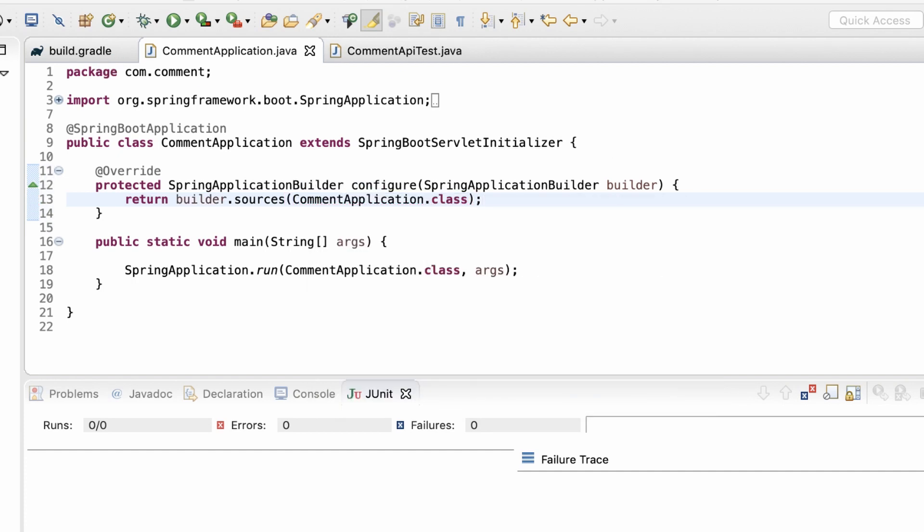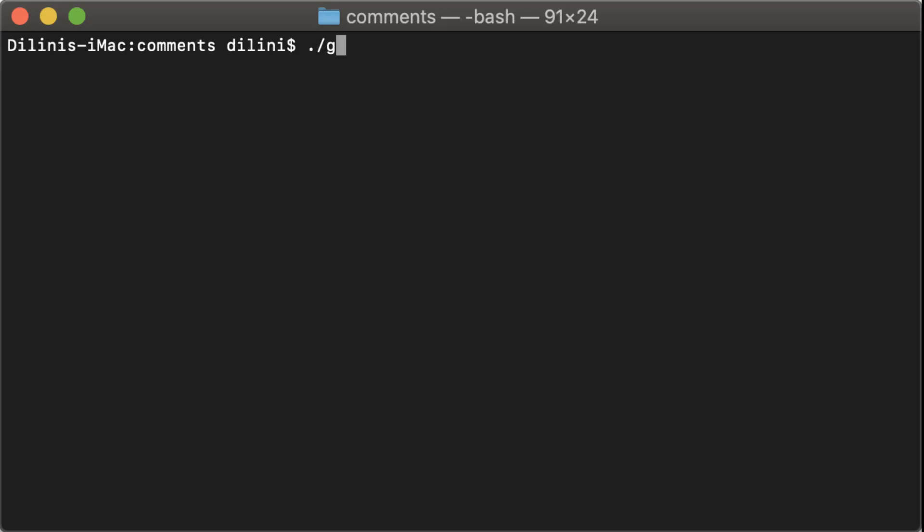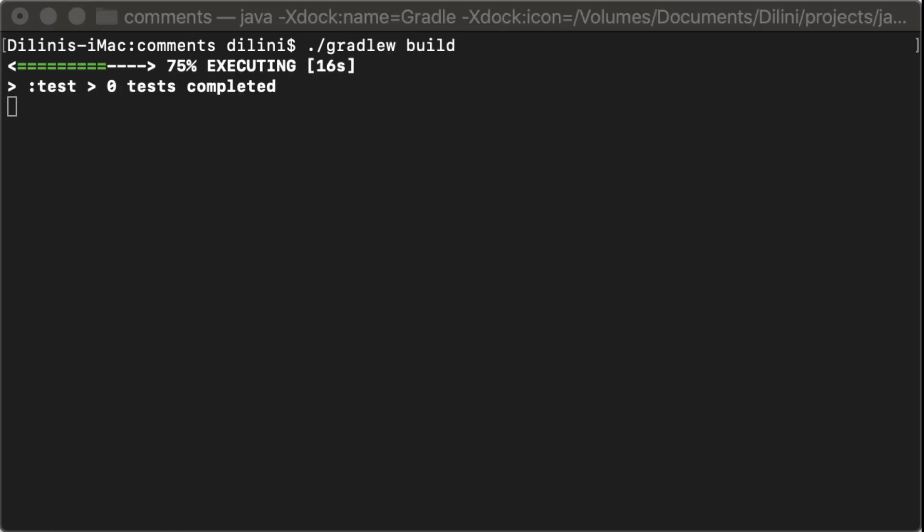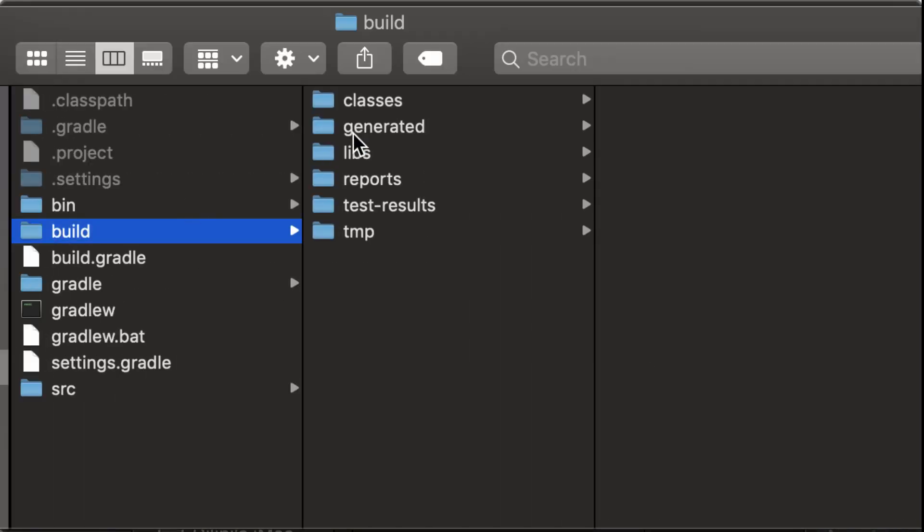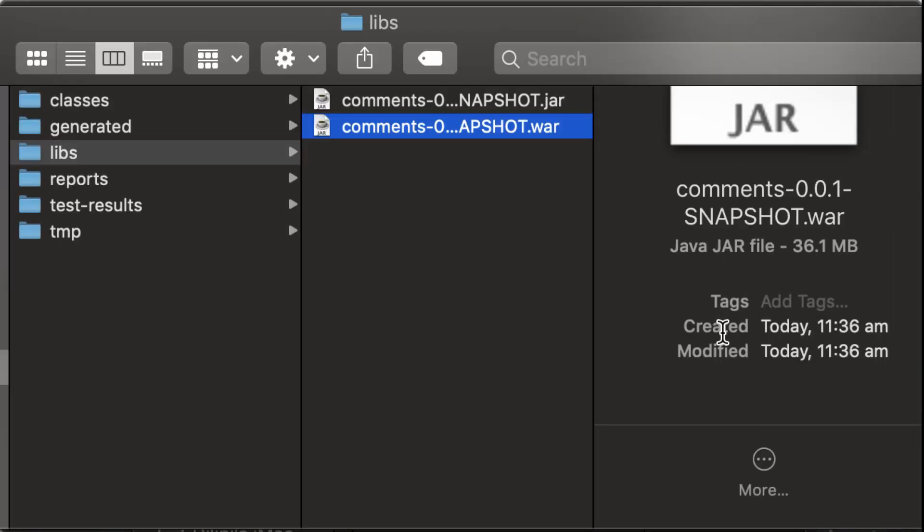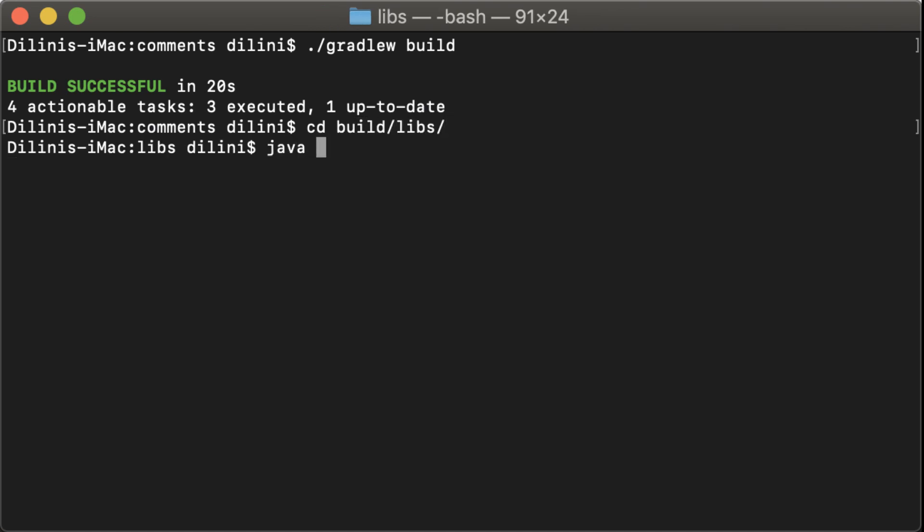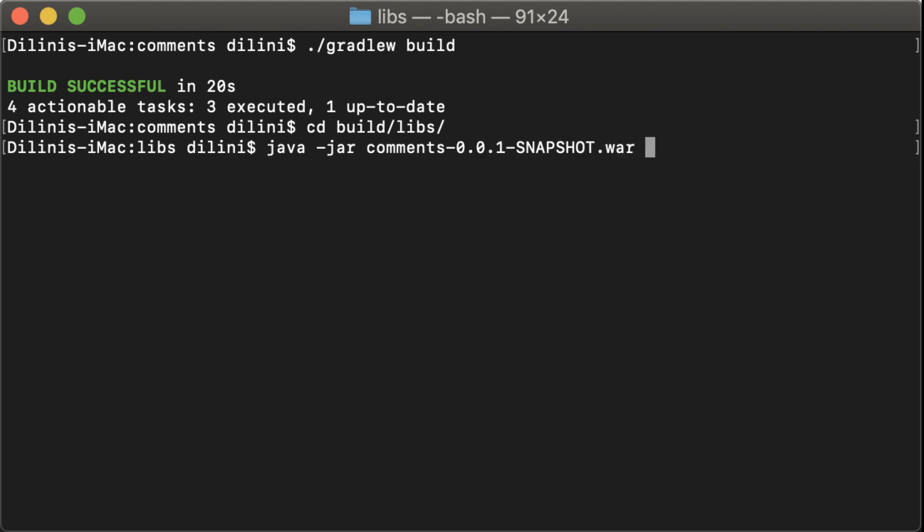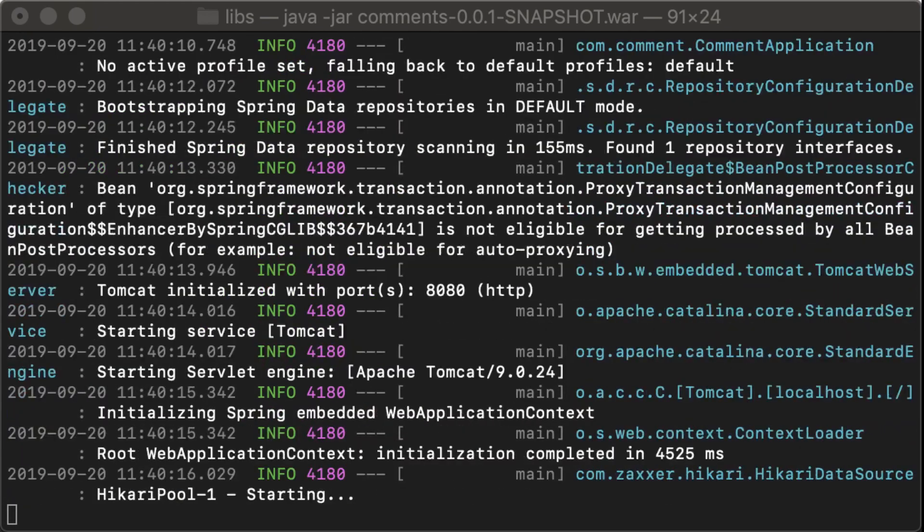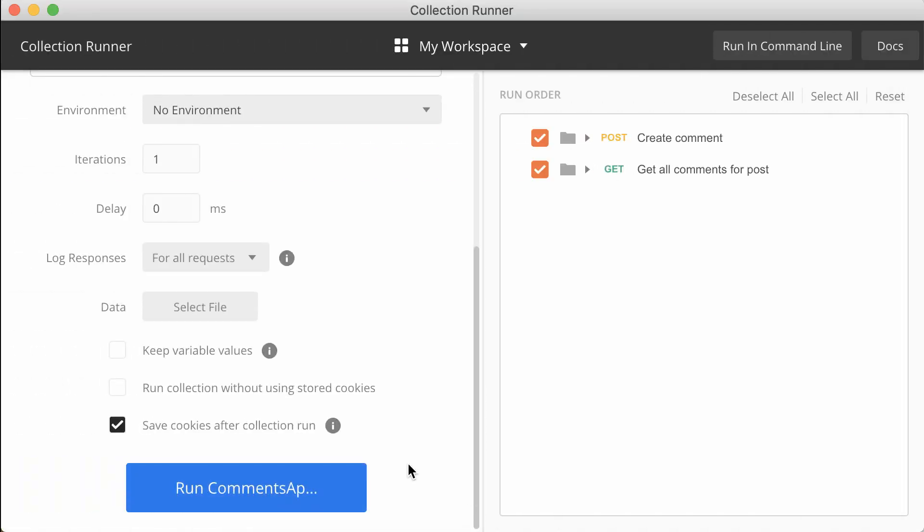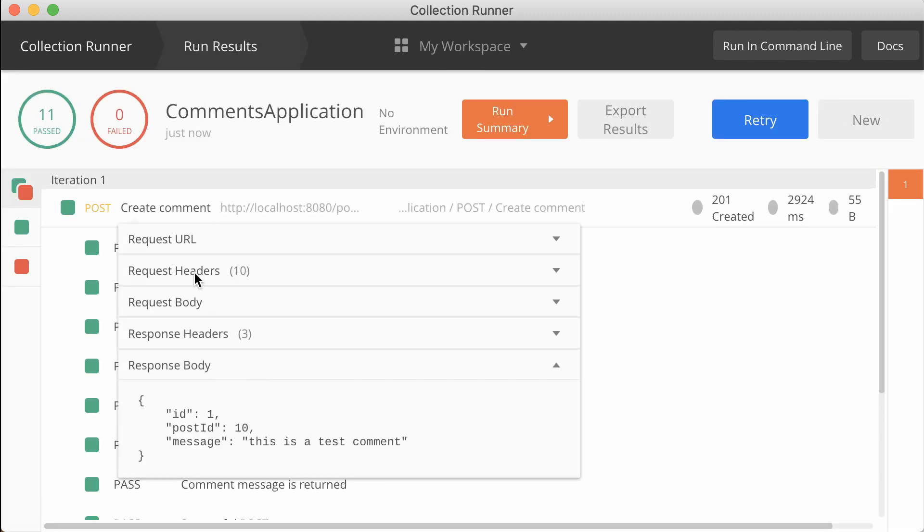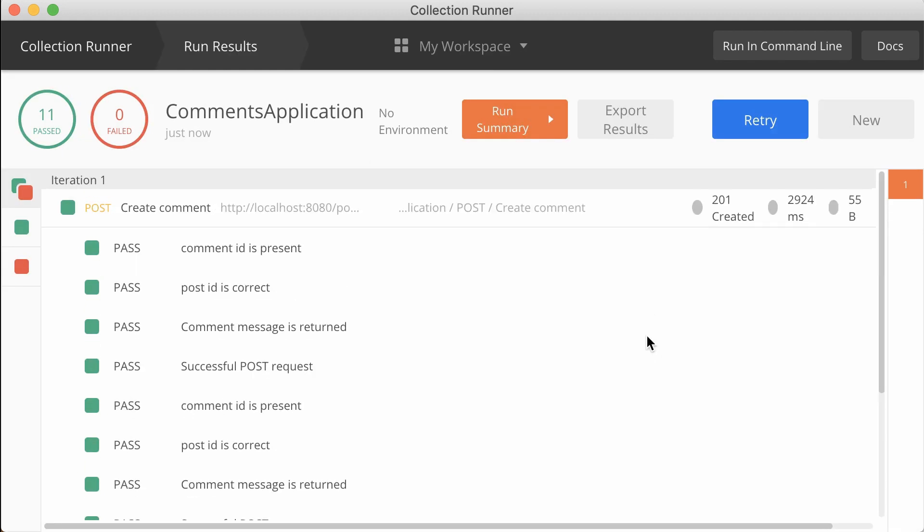Next, I'll add the war plugin to the build file. Now, I'll run a gradle build to package this to an executable war. So, here's the war file. Let's run this and see if it works fine. Java jar comments dot war. Application is starting. I'll use the same set of requests to test this one as well. Great. All of them have passed.